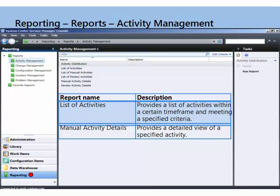These reports and the reporting workspace do not populate until you've registered the Service Manager management server with the data warehouse server. Just FYI, if you're not seeing the data warehouse reporting navigation bars in the associated workspace in your console, it's because you haven't done that work yet. Once that's done and those data warehouse jobs run, you will see the canned reports out of the box in Service Manager.